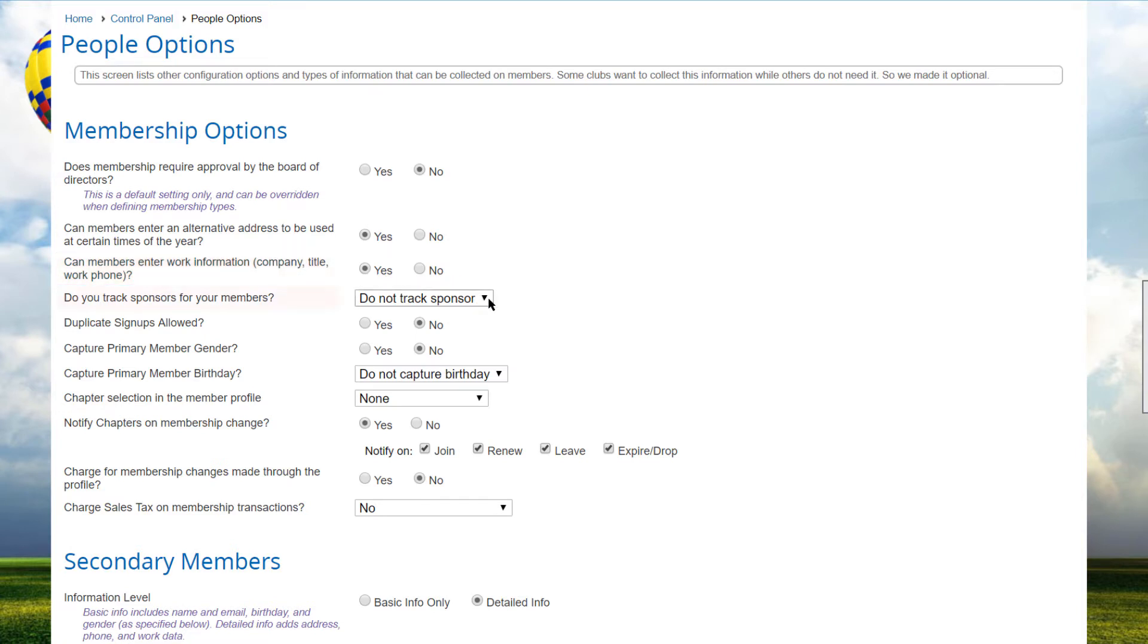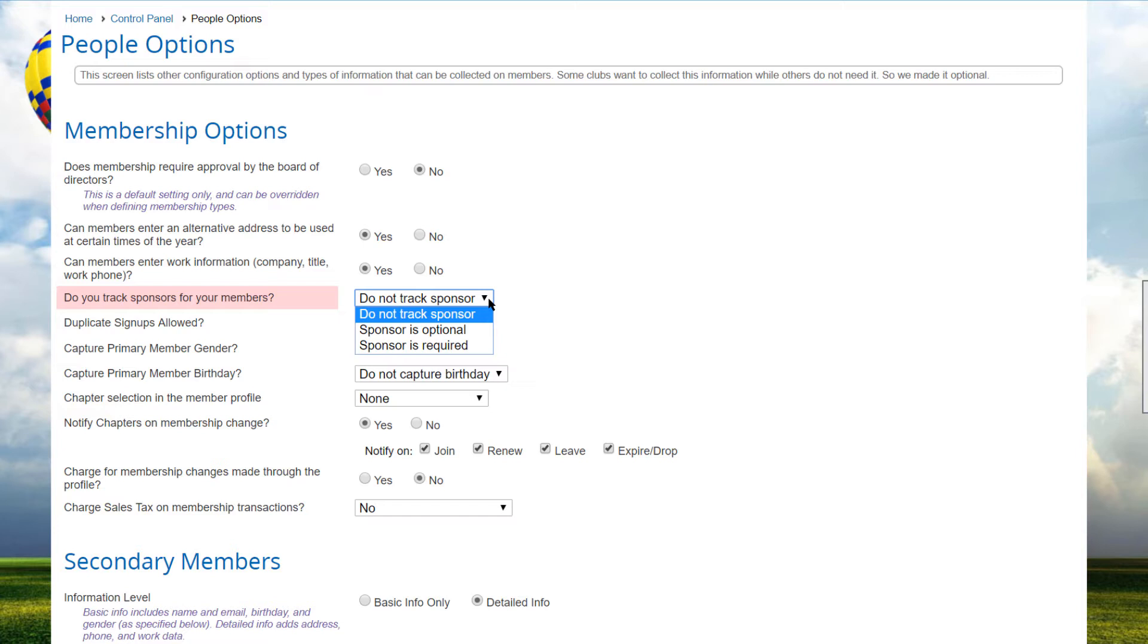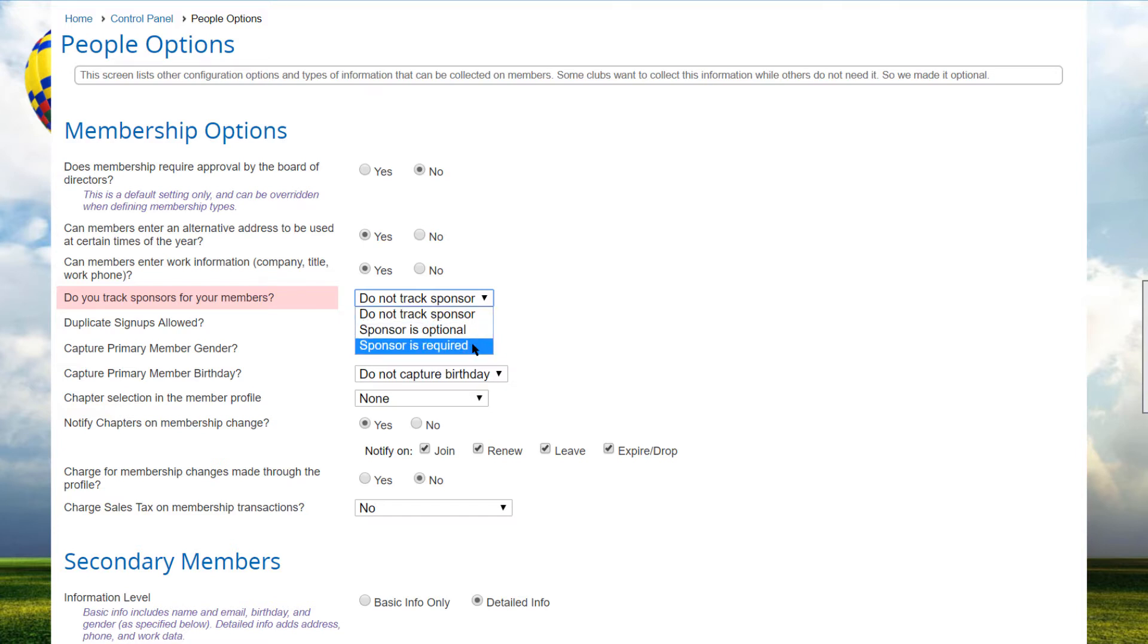Some clubs and associations track sponsors for new members. Select this option to control whether a sponsor field is displayed during the sign-up process and on the Contact Information screen and whether a name is required or optional.